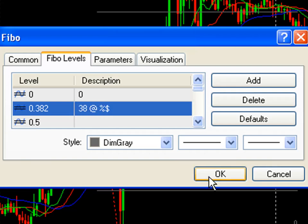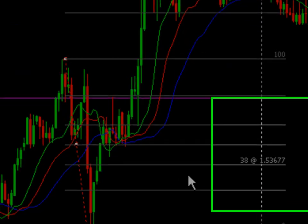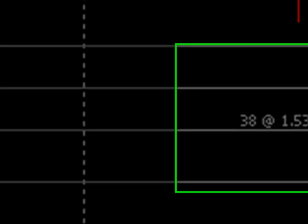Click OK — you might have to click it twice, so click OK again. Now as you can see, let's move this over a little bit so you can see better. It now shows '38 at' and the price level of 1.53686 — that's the level that that Fibonacci retracement is at.